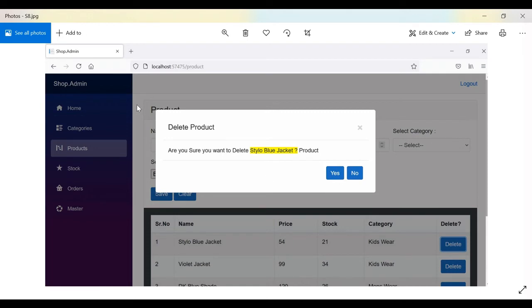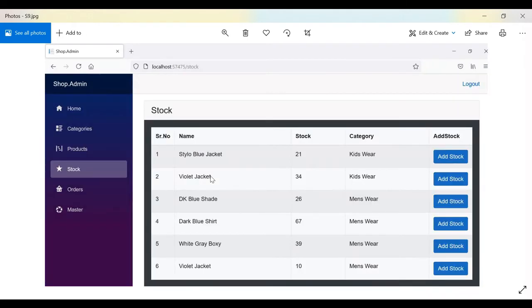For deleting a product, if the user clicks on Delete, a confirmation dialog box appears.